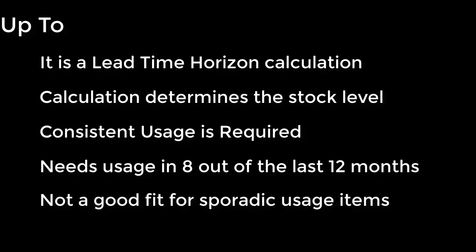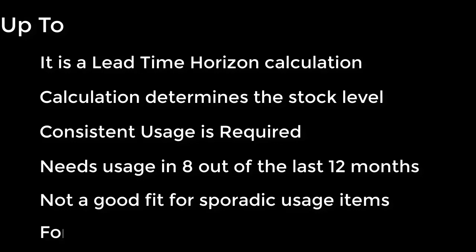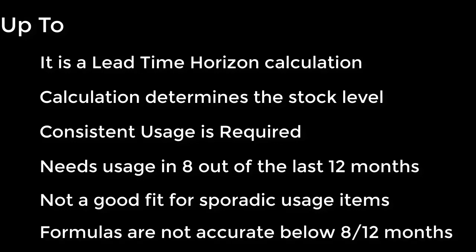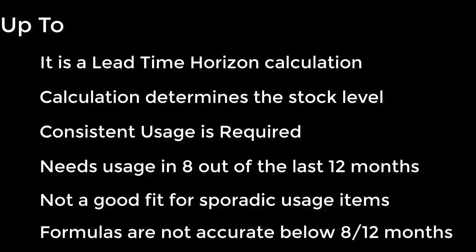UP2 is not going to be a good fit for sporadic items, and that would be defined as anything moving in 7 or fewer months out of the last 12. The reason for this is that forecasting formulas are not that consistent when there's not enough usage to feed into them.